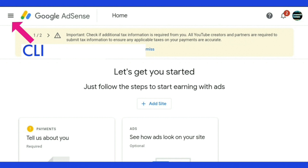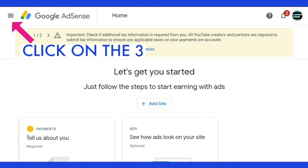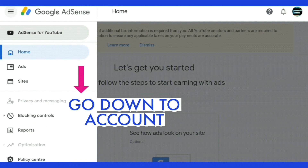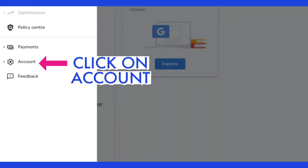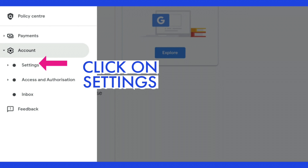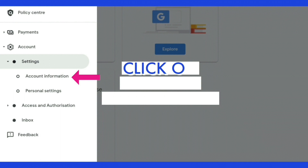You are now on the Google AdSense homepage. Click on the three lines in the top left-hand corner, then go down to 'Account.' Click on 'Account,' then click on 'Settings,' then click on 'Account Information.'